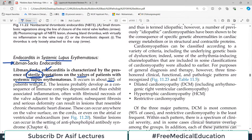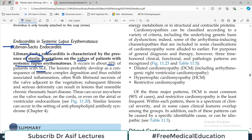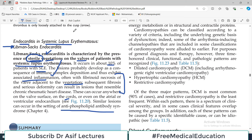Libman-Sacks endocarditis occurs in about 10% of patients with SLE. The lesions probably develop as a consequence of immune complex deposition and thus exhibit associated inflammation. Fibrinoid necrosis of the valve adjacent to the vegetation, subsequent fibrosis, and serious deformity can result — making this more serious than NBTE, as it leads to necrosis and subsequently fibrosis of the cardiac valve. These can occur anywhere on the valve surface, on the cords, or even on the atrial side of the ventricular endocardium. Similar lesions can also occur in antiphospholipid antibody syndrome. Take-home message: Libman-Sacks vegetations are sterile but more destructive compared to NBTE.